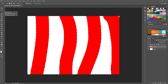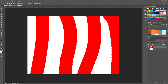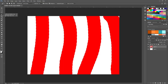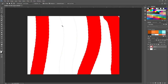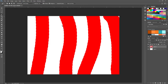Next is the Lasso Tool. It and all its family members are used to select irregular shapes — it's freeform, so you can do whatever you want. It works kind of like a pencil: click and drag, complete the circle, and you've got your selection. This works really well if you're working with text or something irregular. You also have the Magic Wand Tool, which is useful for selecting a single solid color.